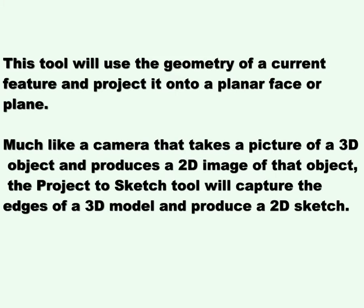This video covers the Project-to-Sketch tool. This tool will use the geometry of a current feature and project it onto a planar face or plane. Much like a camera that takes a picture of a 3D object and produces a 2D image of that object, the Project-to-Sketch tool will capture the edges of a 3D model and produce a 2D sketch.